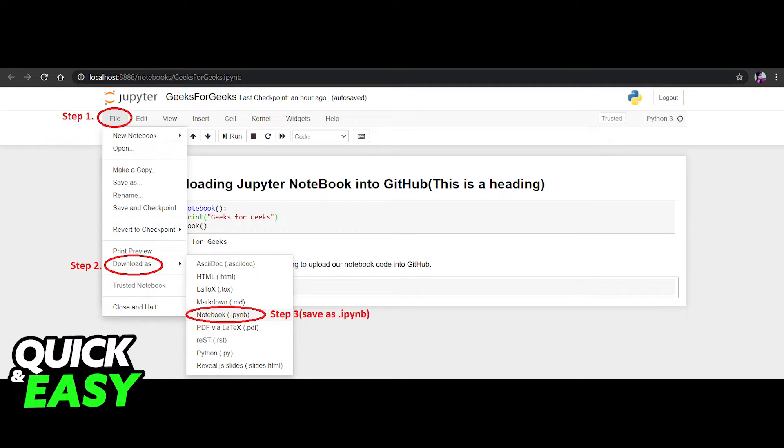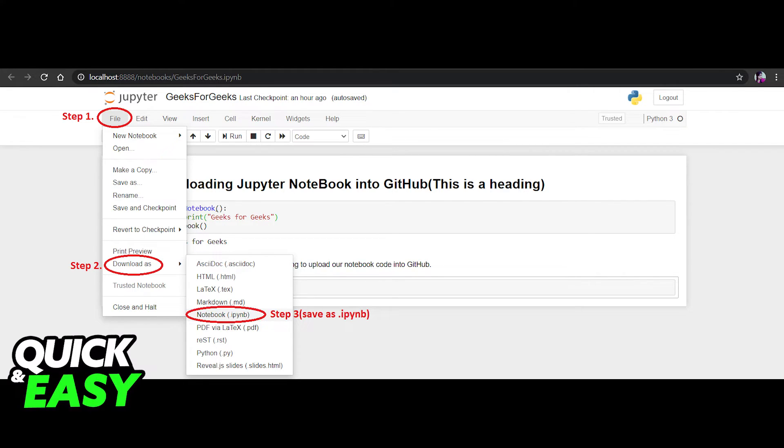Make a new repository in GitHub and click add files, then upload the file you downloaded from Jupyter notebook and select open. Commit the changes and your Jupyter notebook code will be successfully uploaded to GitHub.